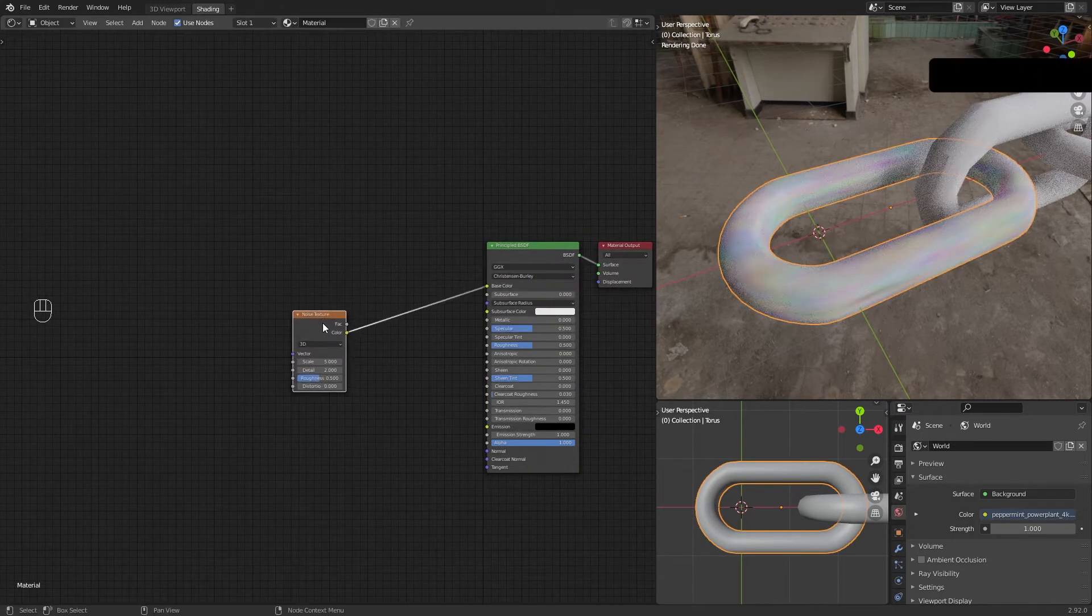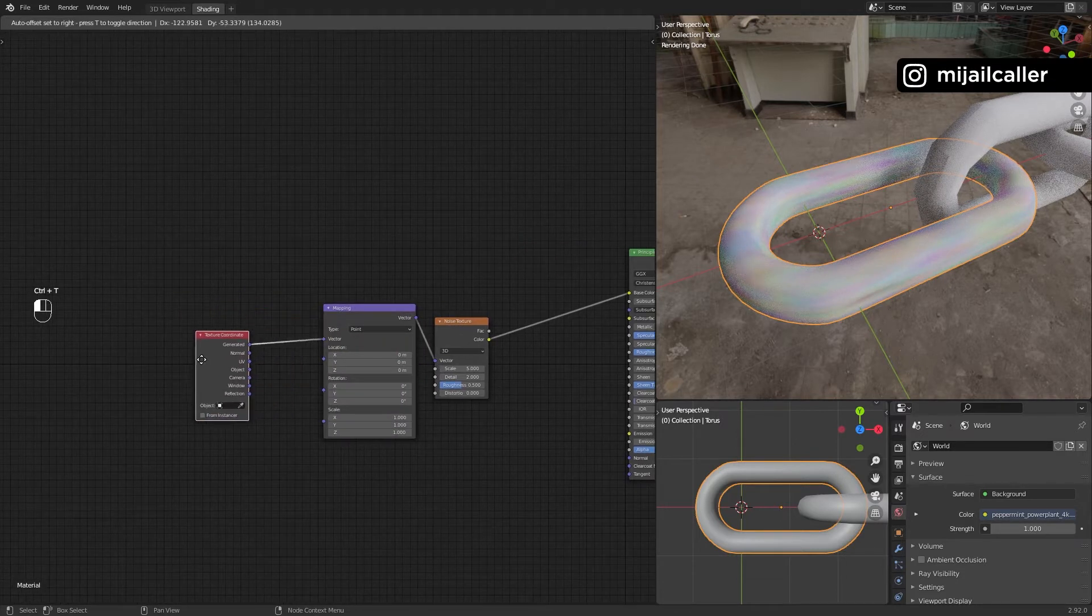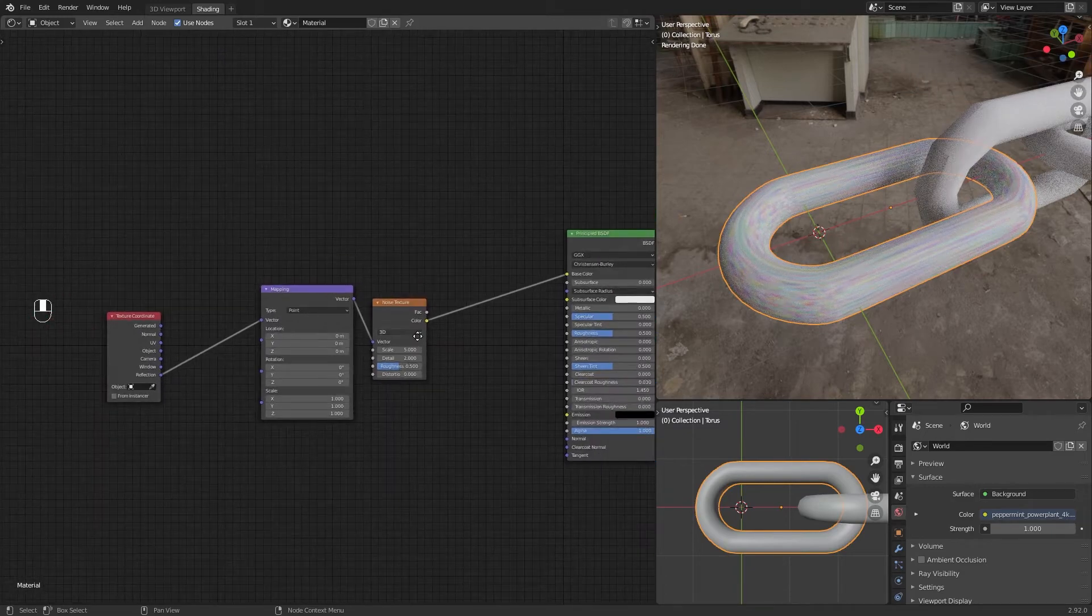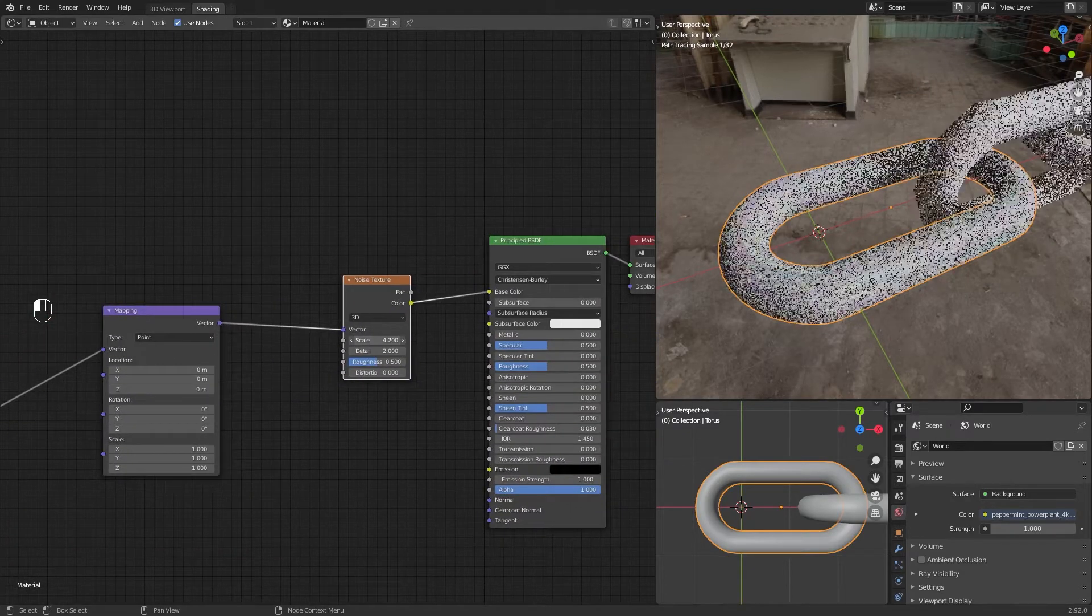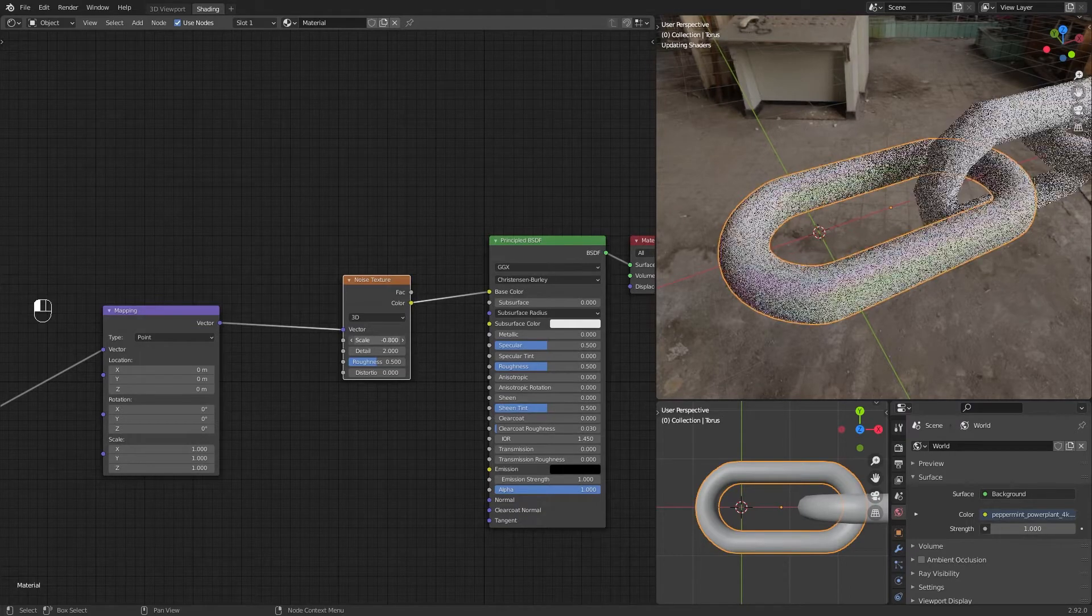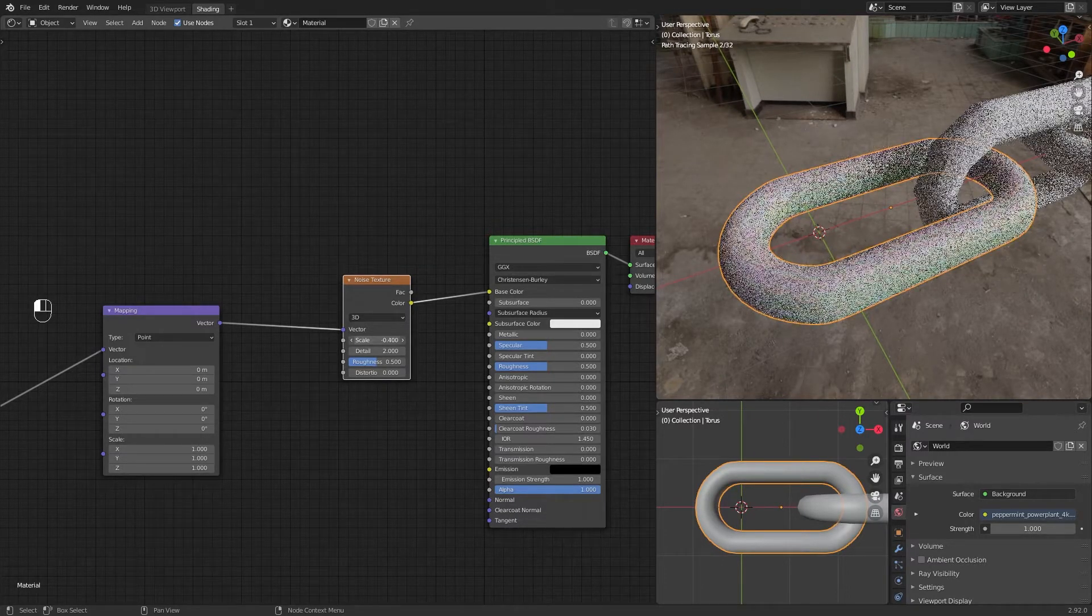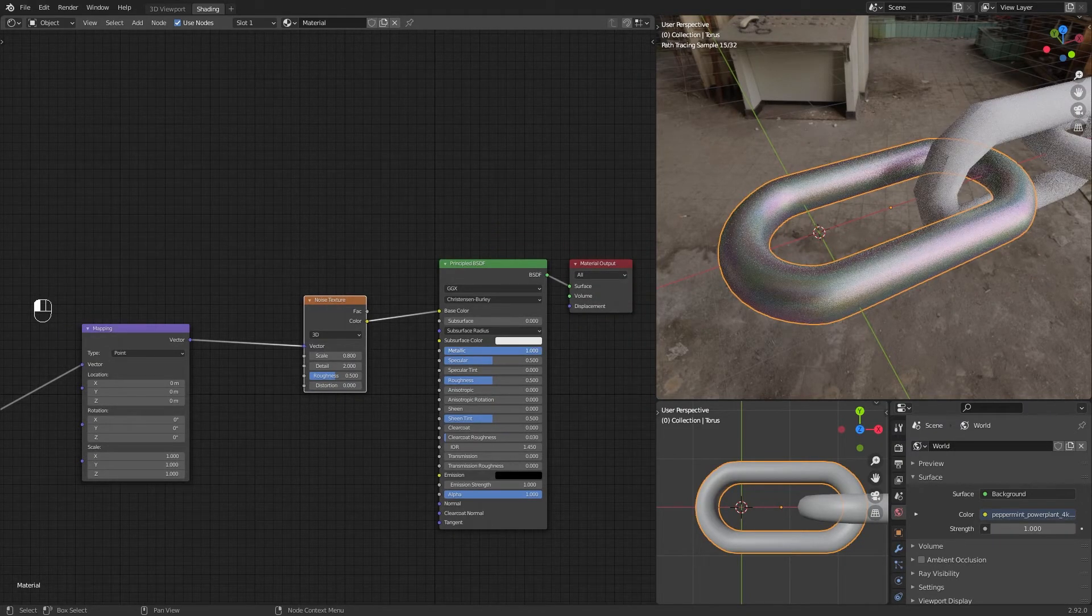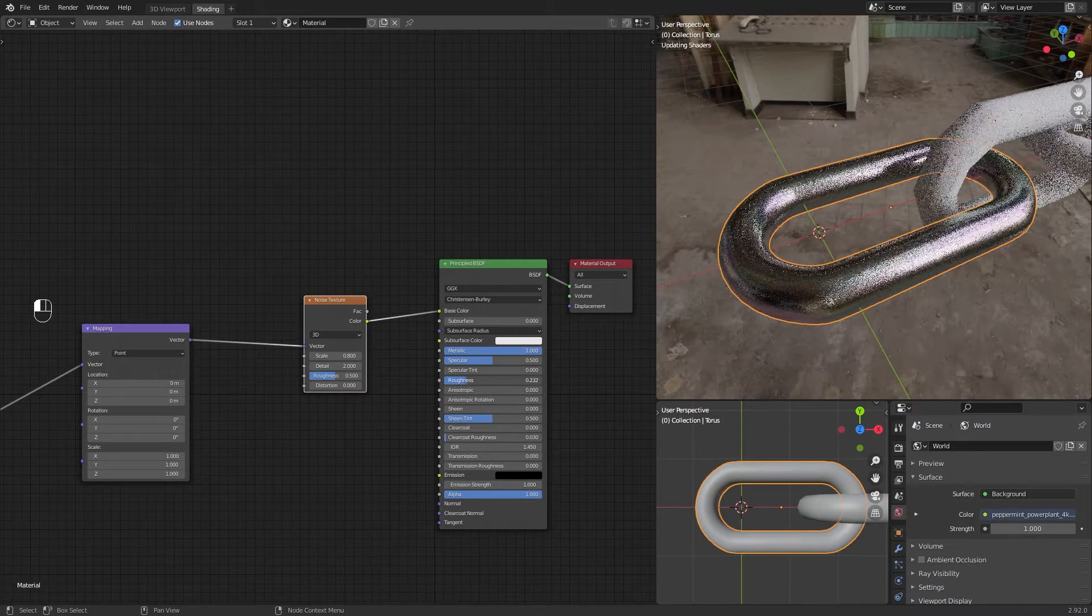Ctrl+T and connect Reflection to Vector. Set a low value in scale. Metallic to top and Roughness to something like 0.25.